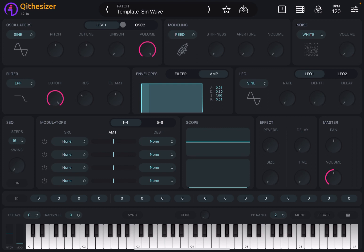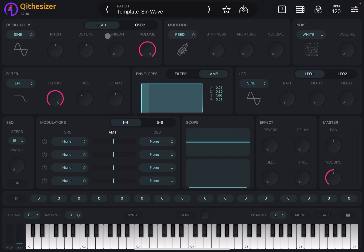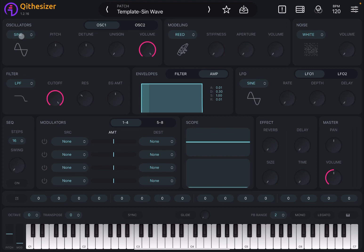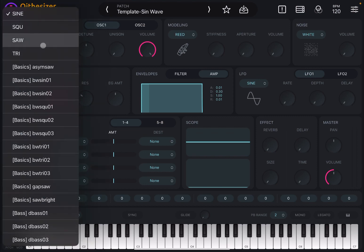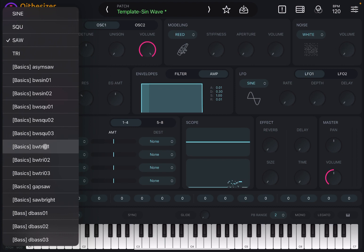It's a hybrid synth and on the left-hand side you have the oscillators — oscillator one and two, selectable by clicking. By default for this template, oscillator two is set to zero volume so you only hear oscillator one, where the volume is at maximum.